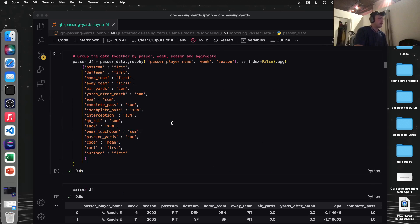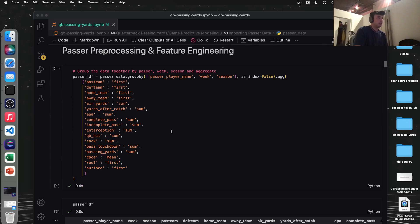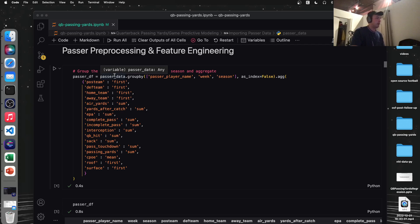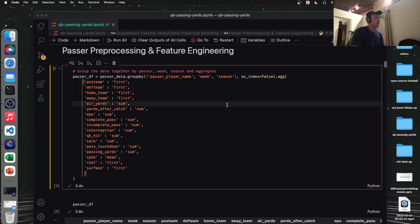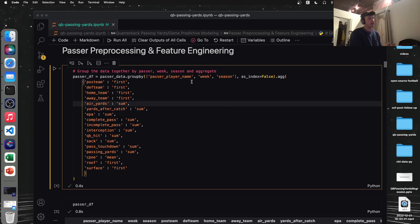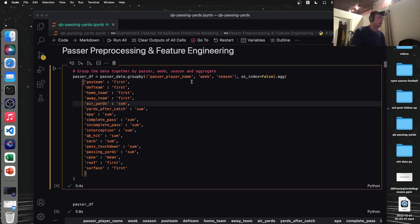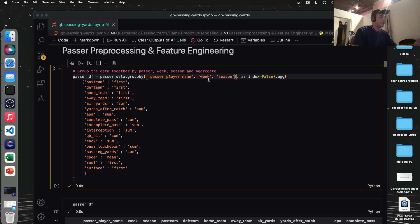So first step in machine learning after you load the data is pre-processing. This is probably the most important step. It's probably the step you'll revisit the most. So what we're doing is we're taking our passer data frame, and we're going to group it by the quarterback or the passer player name. This will include even if a receiver or something passes the ball once in their whole career, they'll be included in that. But we'll handle for outliers and stuff like that. Maybe we want to get rid of passers that throw the ball once or twice in their whole career, just because that may influence how our model views the data. But anyway, we're grouping by the quarterback and how they did in a given week and within a given year.